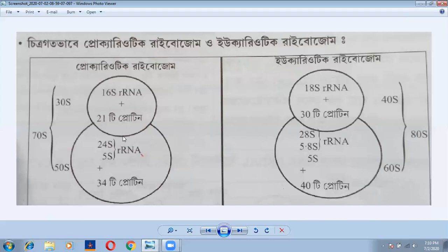The prokaryotic ribosome is 70S. The eukaryotic ribosome runs at 80S, with a large subunit of 60S.